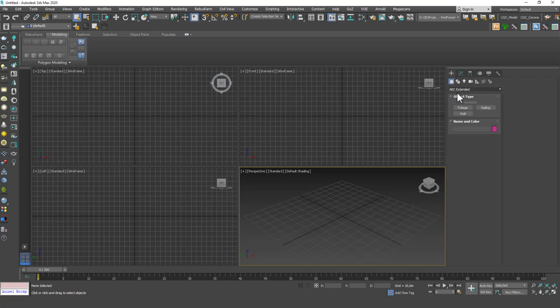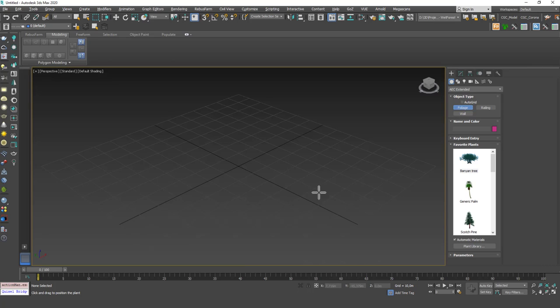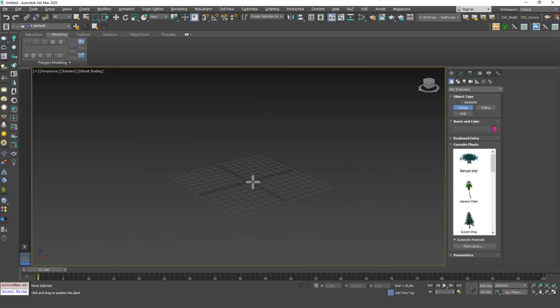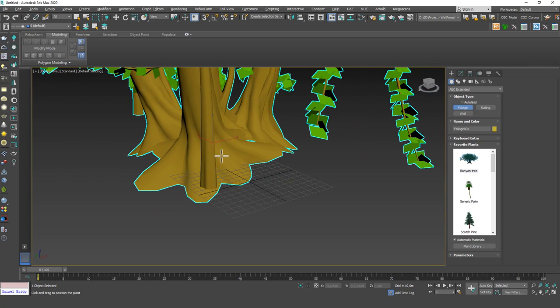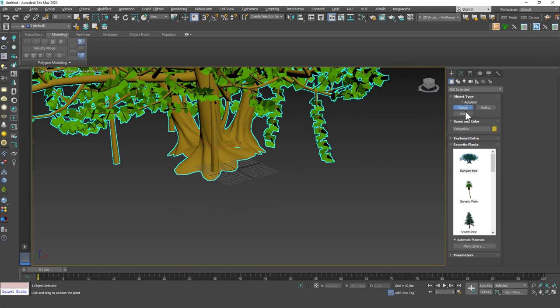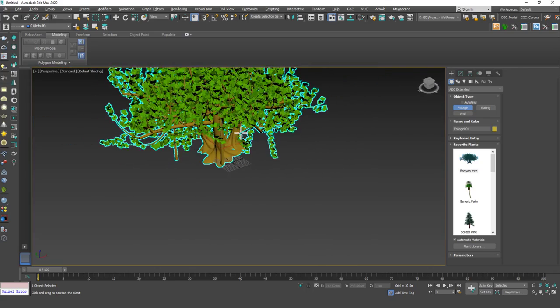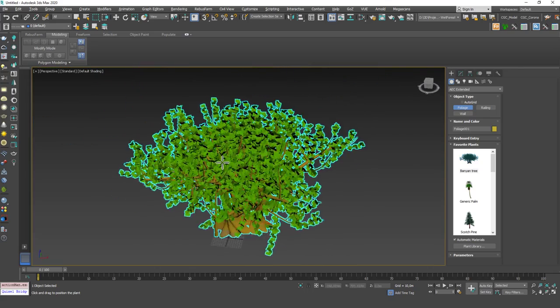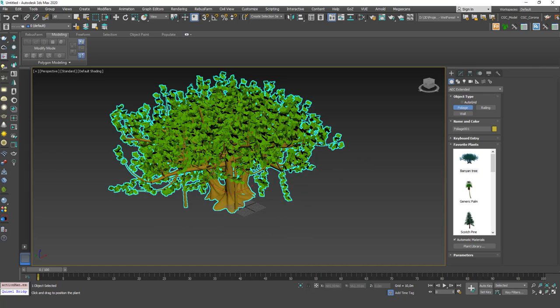It's under Create, Geometry, AEC Extended and Foliage but you will find that these are very simple models. They're not realistic. Maybe they're just for reference purposes. But you can see that if you just click here, choose any of these and just click to the scene, you can create a tree right away.